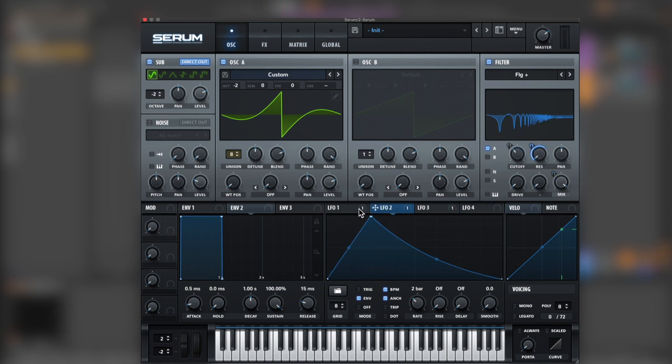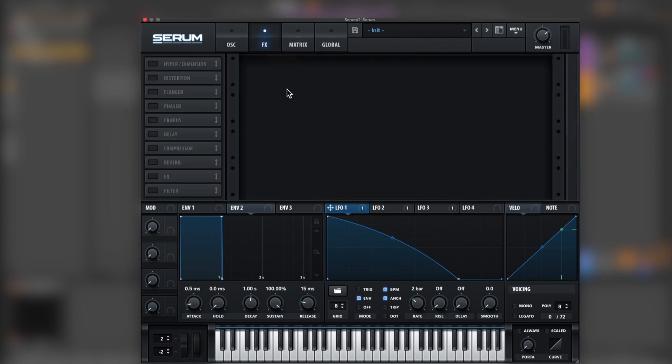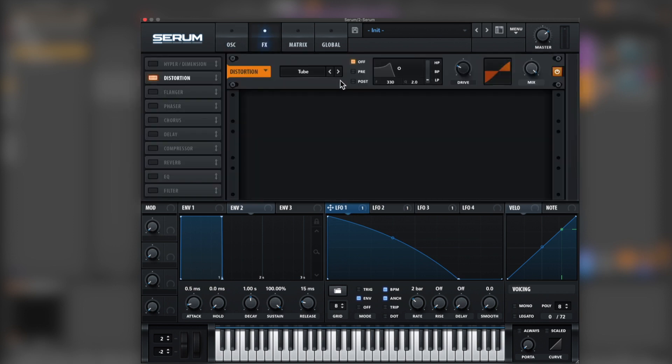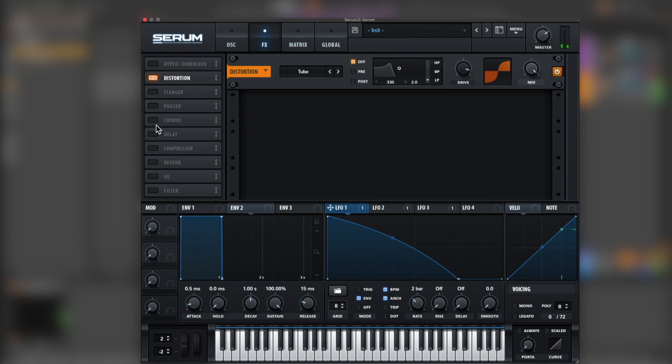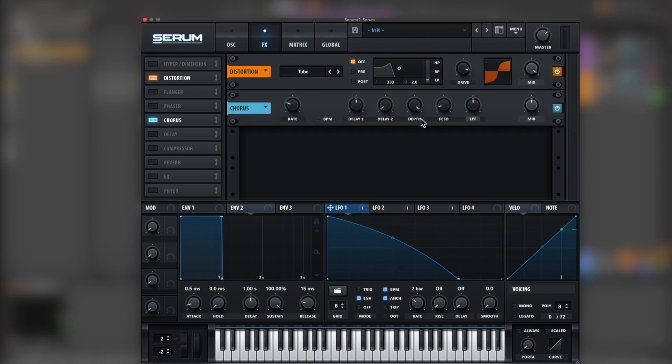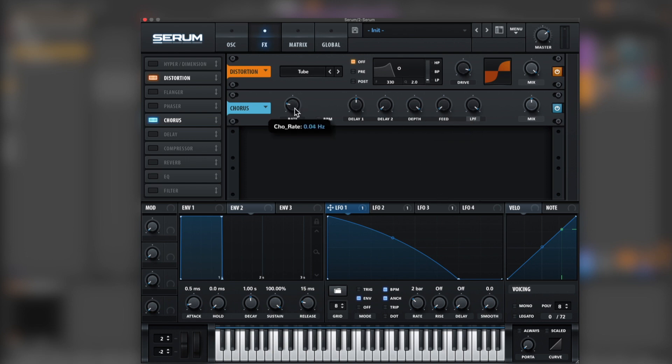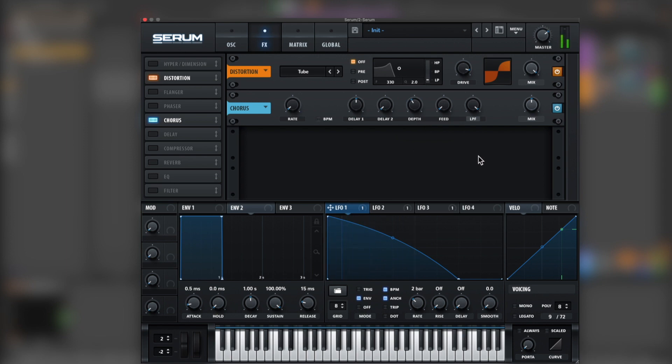Now let's go for the effects. Add some distortion, some chorus, low-pass filter all the way up, feed down, break down, and then depth, adjust depth. Bring the mix a little bit down.